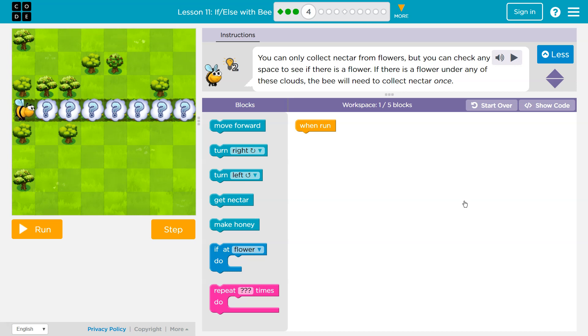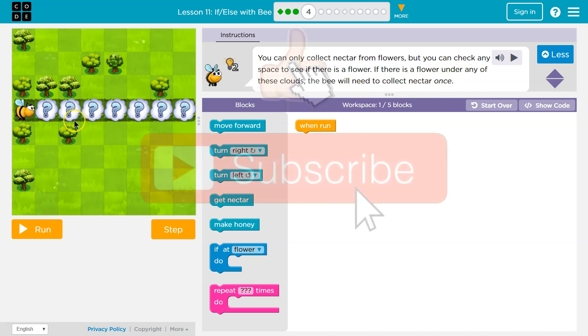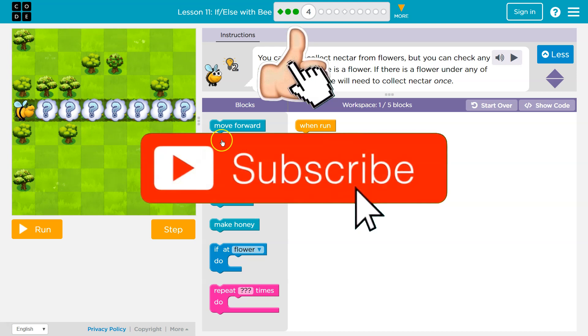You can only collect nectar from flowers, but you can check any space to see if there is a flower. If there is a flower under any of these clouds, the bee will need to collect nectar once. So there's only going to be one nectar.